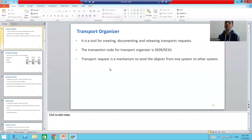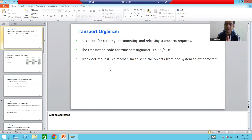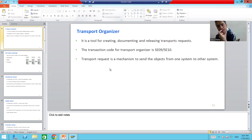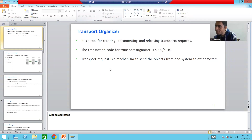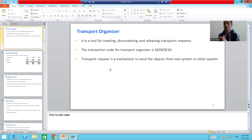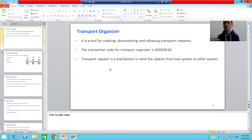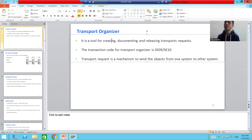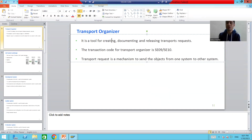Hello everyone. We will start with a new topic: Transport Organizer. The word itself says its purpose is to organize the transports. With the help of this tool, we can create, document, and release the transport request.